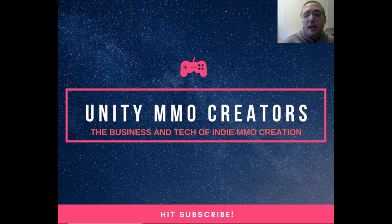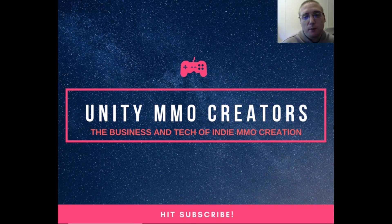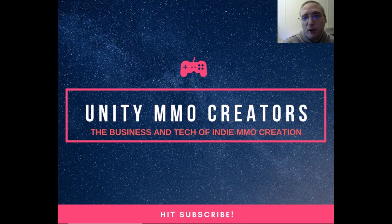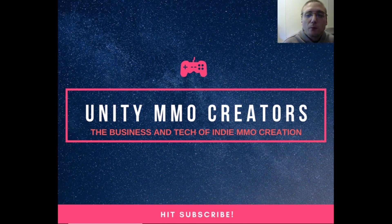In today's episode, we are going to be going over the PlayFab setup and how PlayFab can help you with your MMO development project. So let's get right into it.